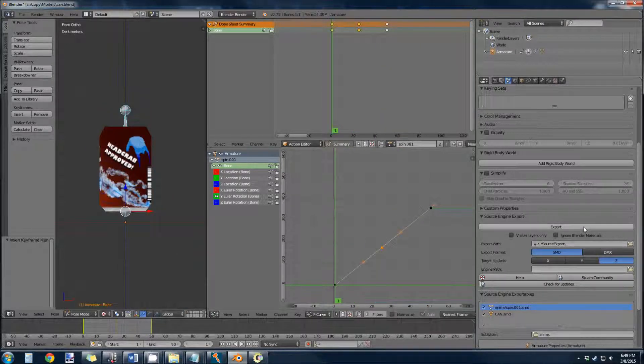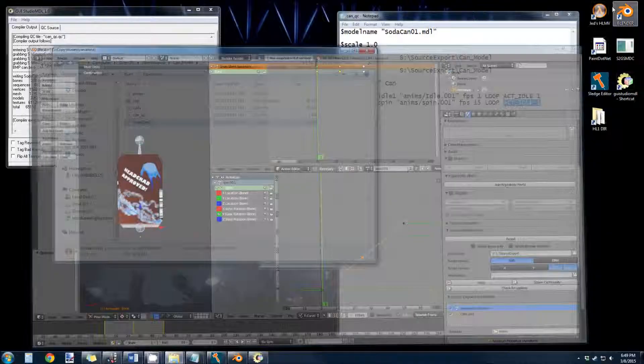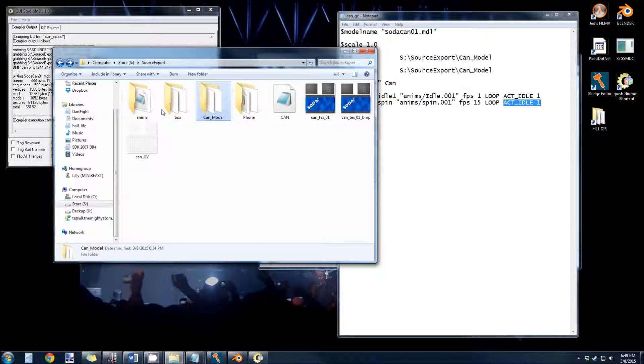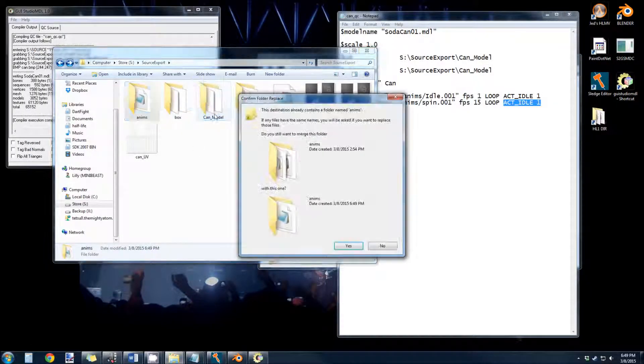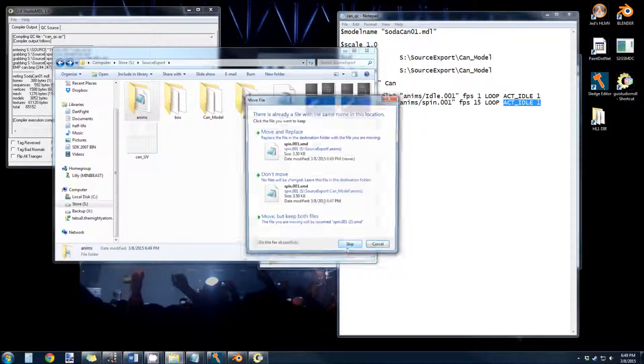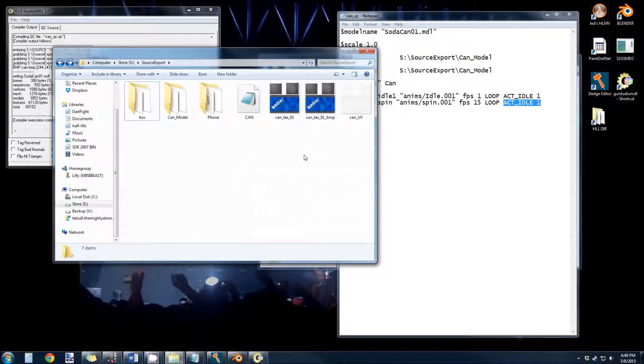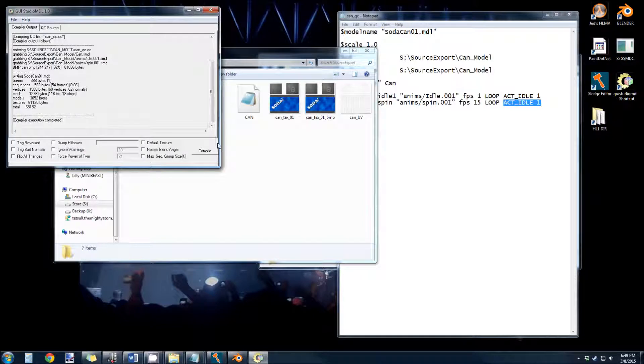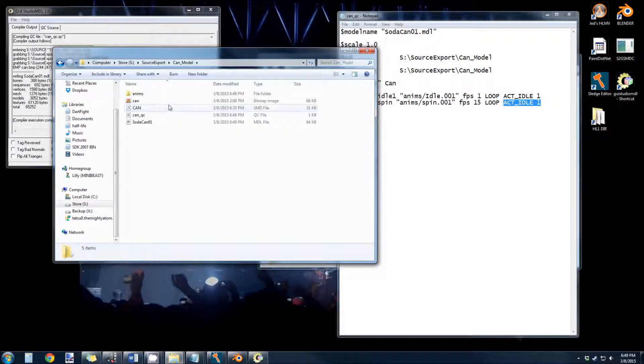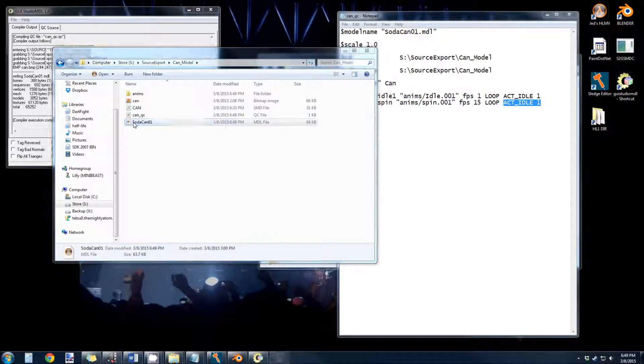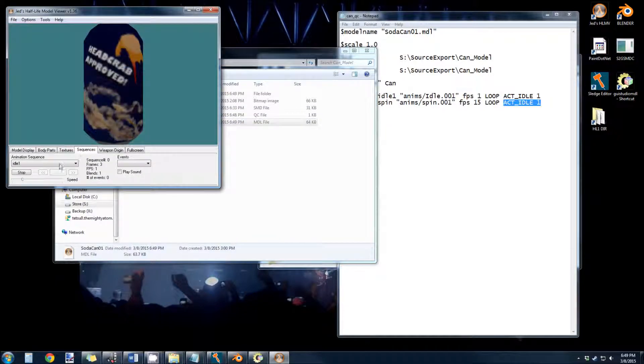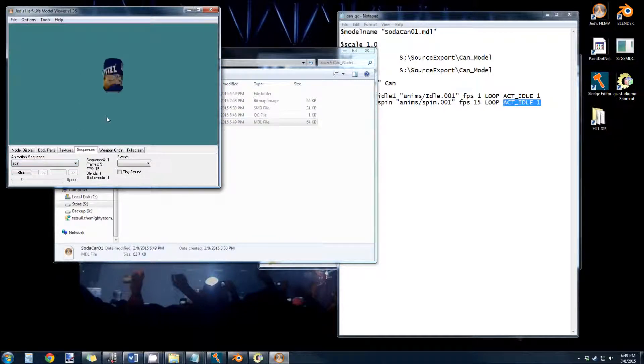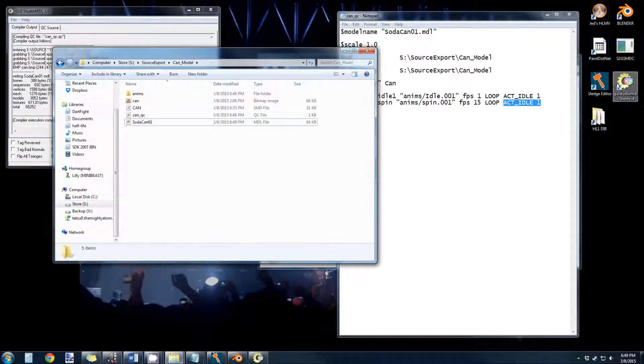Re-export the spin animation. Copy the animations over. Overwrite the old one. And then we can just recompile. And now it floats up and down.